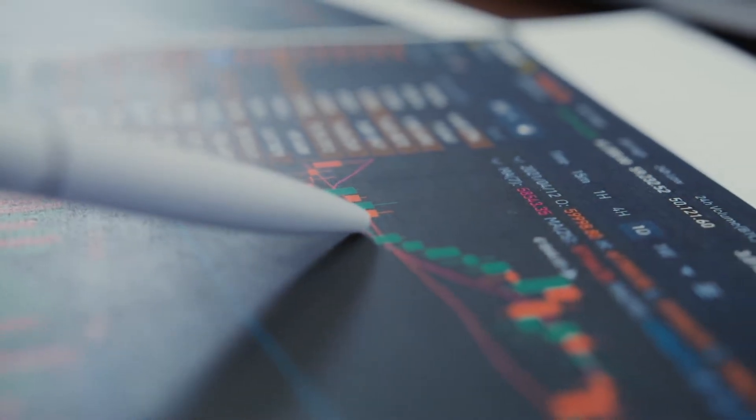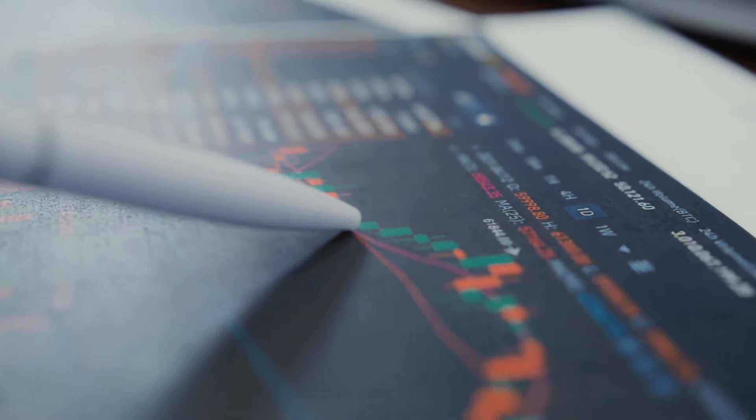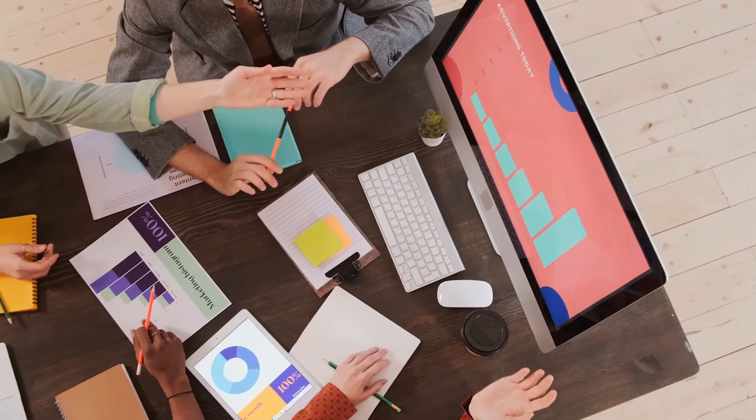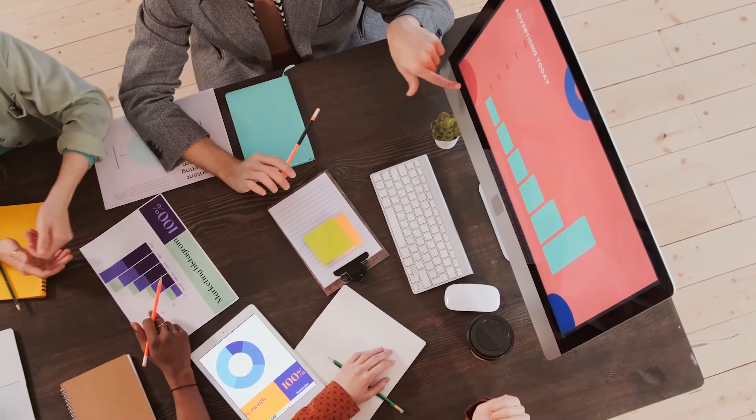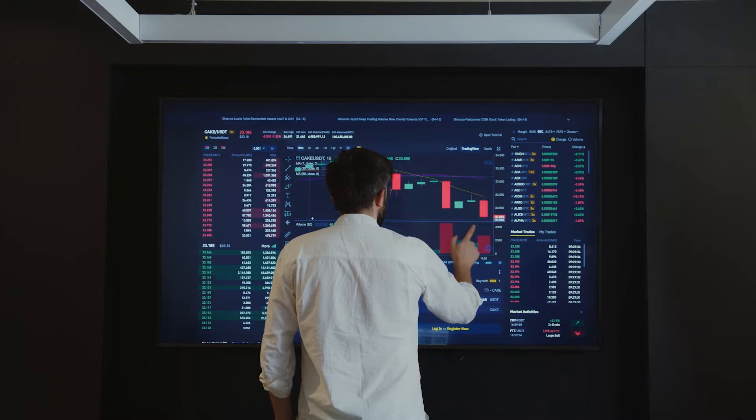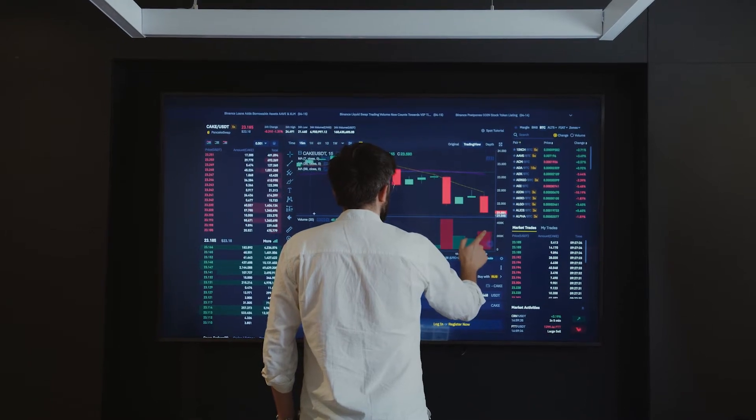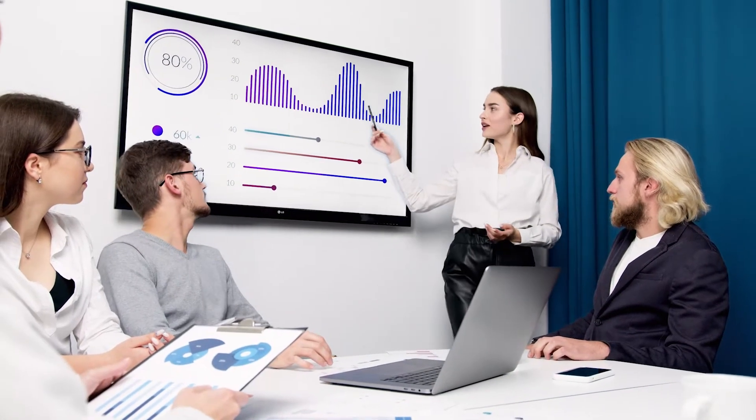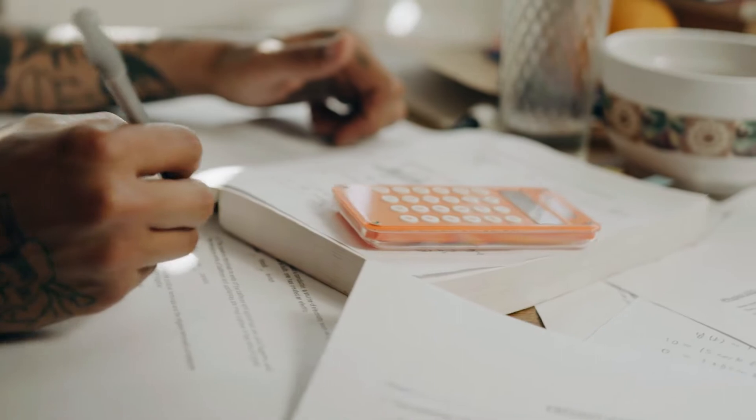According to studies, 60% of enterprises use analytics in some capacity and half say that analytics help them make better decisions. As the demand for deeper data insights grow, so do the number of available data analytics tools.